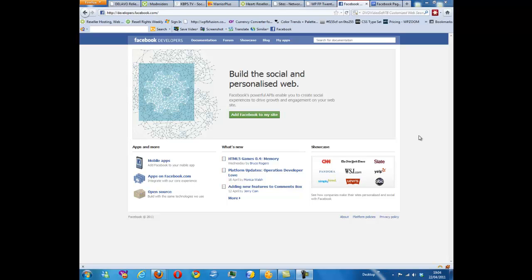Hi everyone, Zulfi Canora here. In this video I'm going to quickly show you how to create an app that will be used to hold the iFrame for our pages.